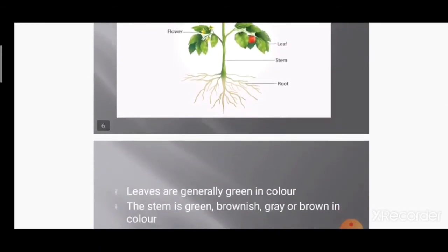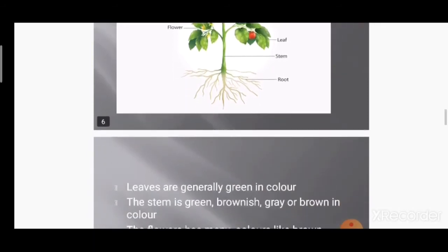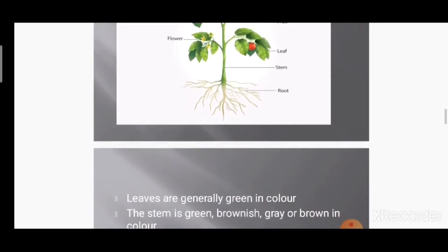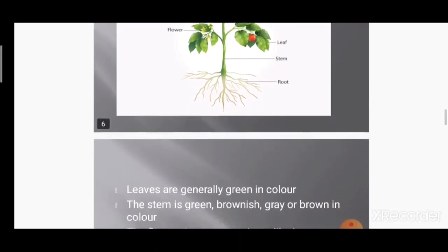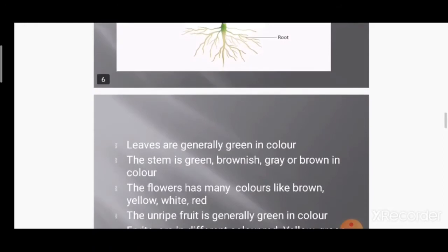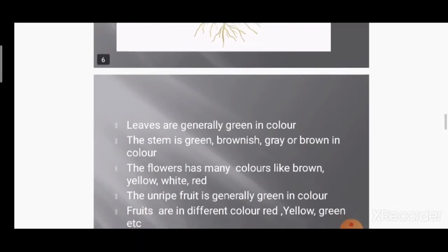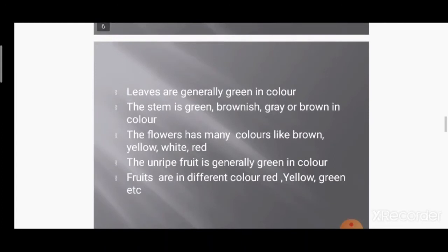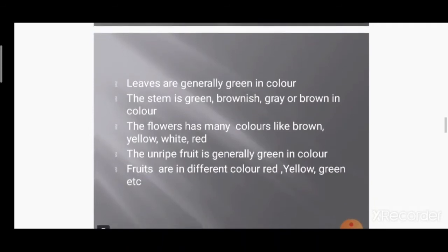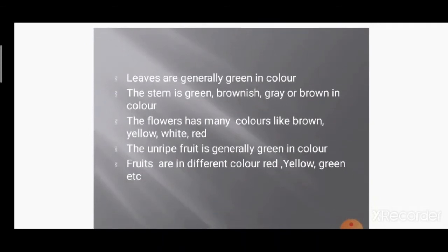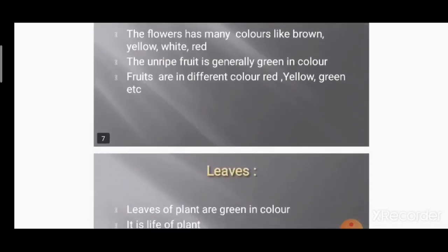Leaves are generally green in color. The stem is also green, or sometimes brown — trees have a brown or brownish-gray stem. Flowers have many colors like yellow, white, red, etc. Unriped fruit is generally green in color — unriped means the fruit you can't eat yet. Ripe fruits are in different colors: red, yellow, green, etc.